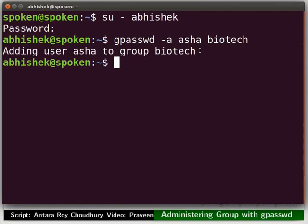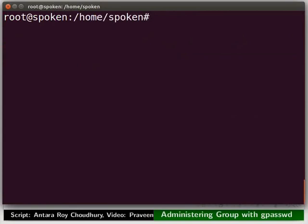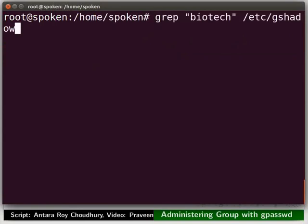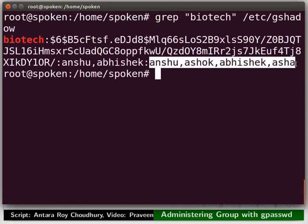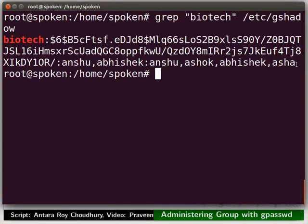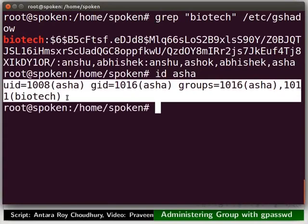Switch to the terminal where we are logged in as a root user. Now, check the entry for the group Pyotech in the gshadow file. Notice that Asha is added as a member of the group Pyotech. We will check the details of the user Asha using the id command. Group Pyotech is listed as a supplementary group for the user Asha.